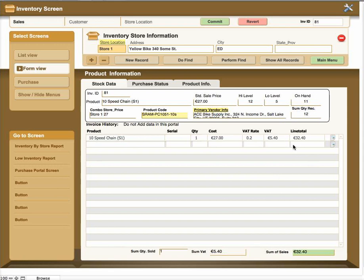So that concludes this particular screen which is the inventory. If you have questions about the screen including the reports, these will be covered separately in a different video. Thank you.